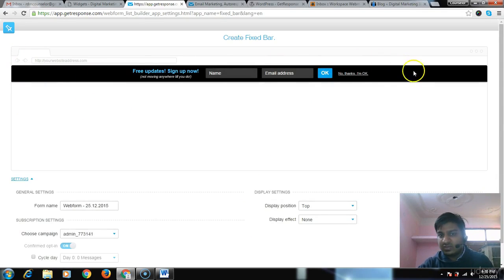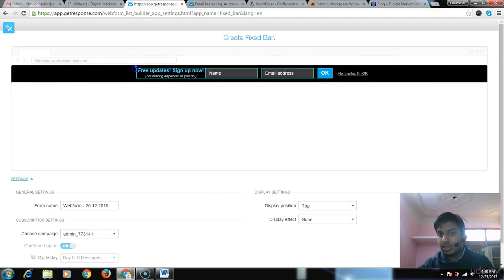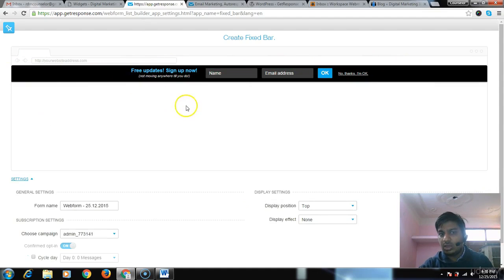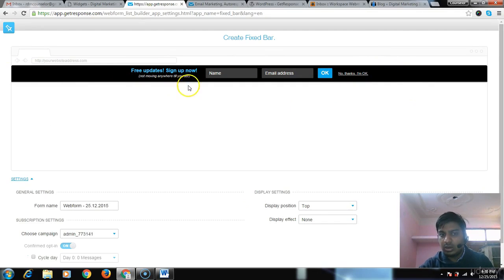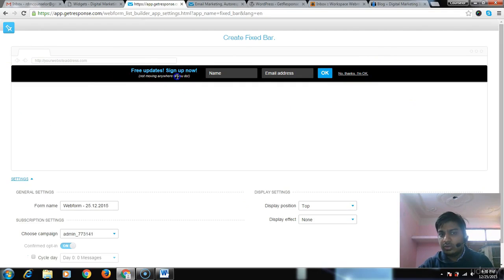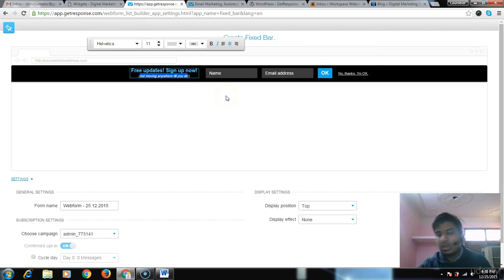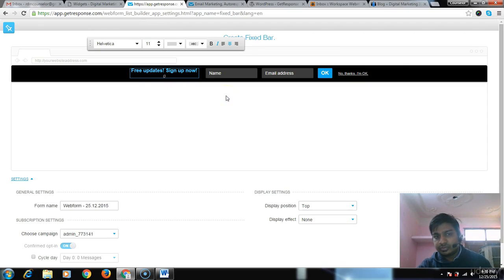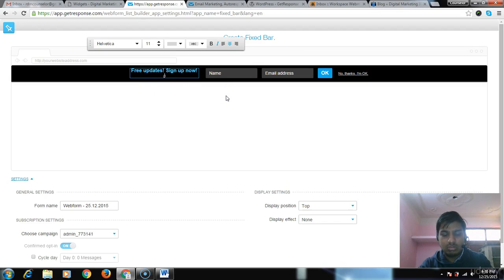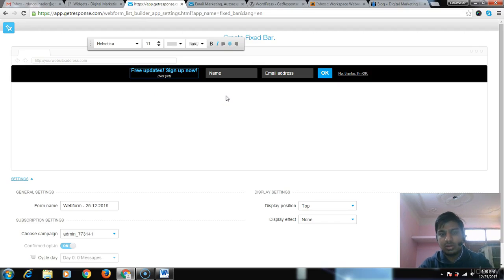Now this looks like: 'Free Update - Sign Up Now.' This looks very good. It's not moving anywhere. You can write 'Free Update - Sign Up Now' and if not yet convinced, then wait.